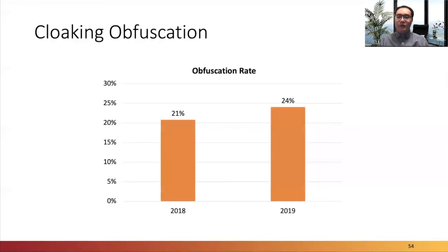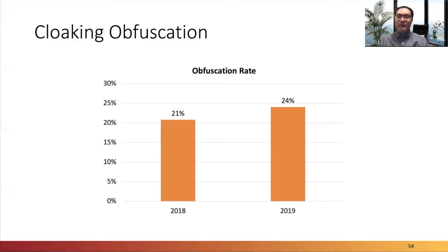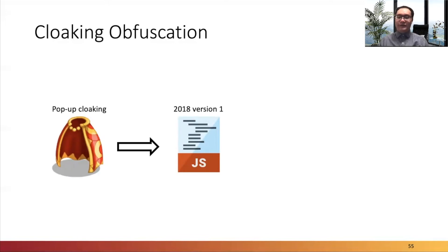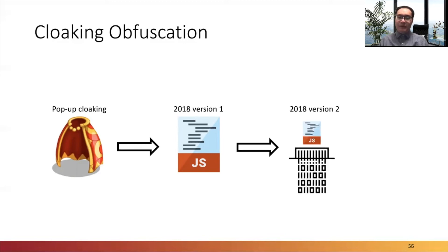We also observed the evolution of cloaking techniques from the perspective of obfuscation. From the crawling process, we found that the code obfuscation rate on phishing websites increased from 21% in 2018 to 24% in 2019. For example, for the pop-up cloaking technique, the earliest variant from June 2018 was not obfuscated. Gradually, phishers started to obfuscate their cloaking technique implementations.